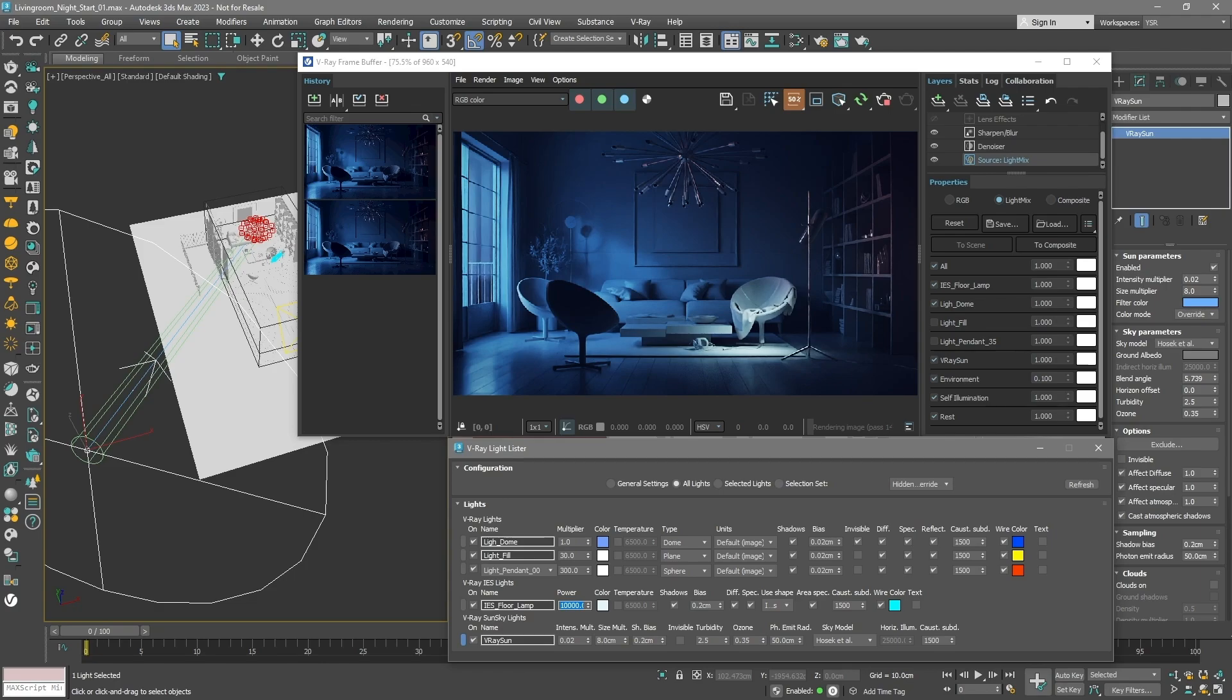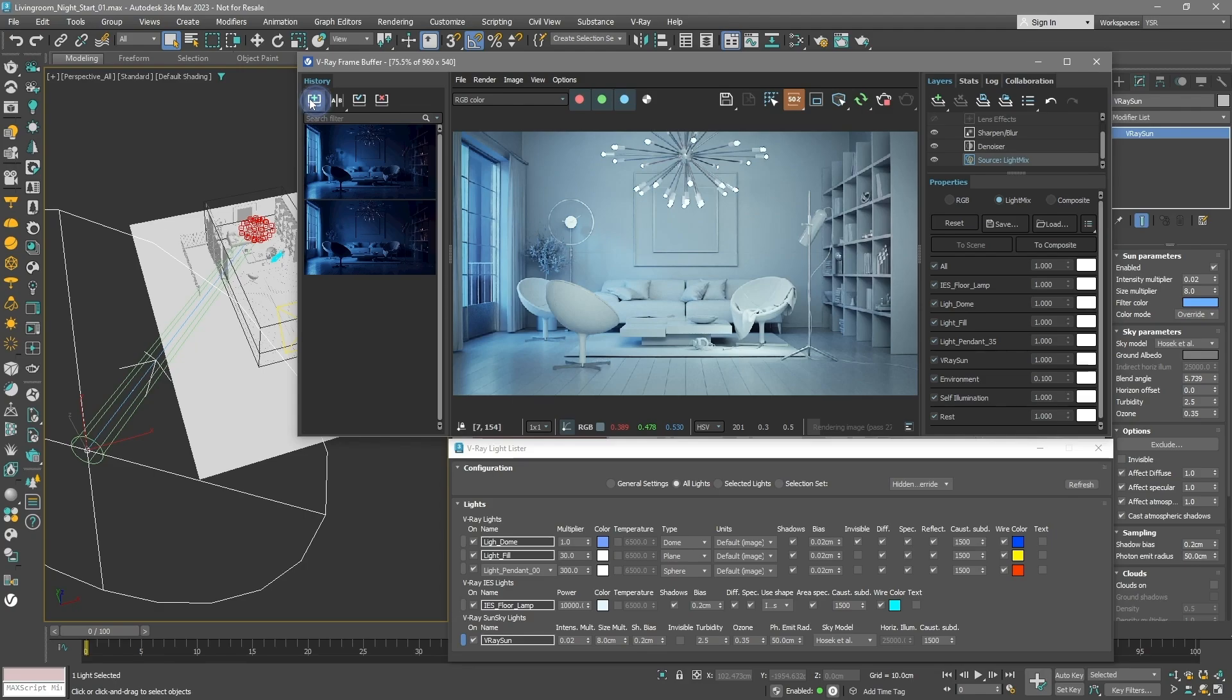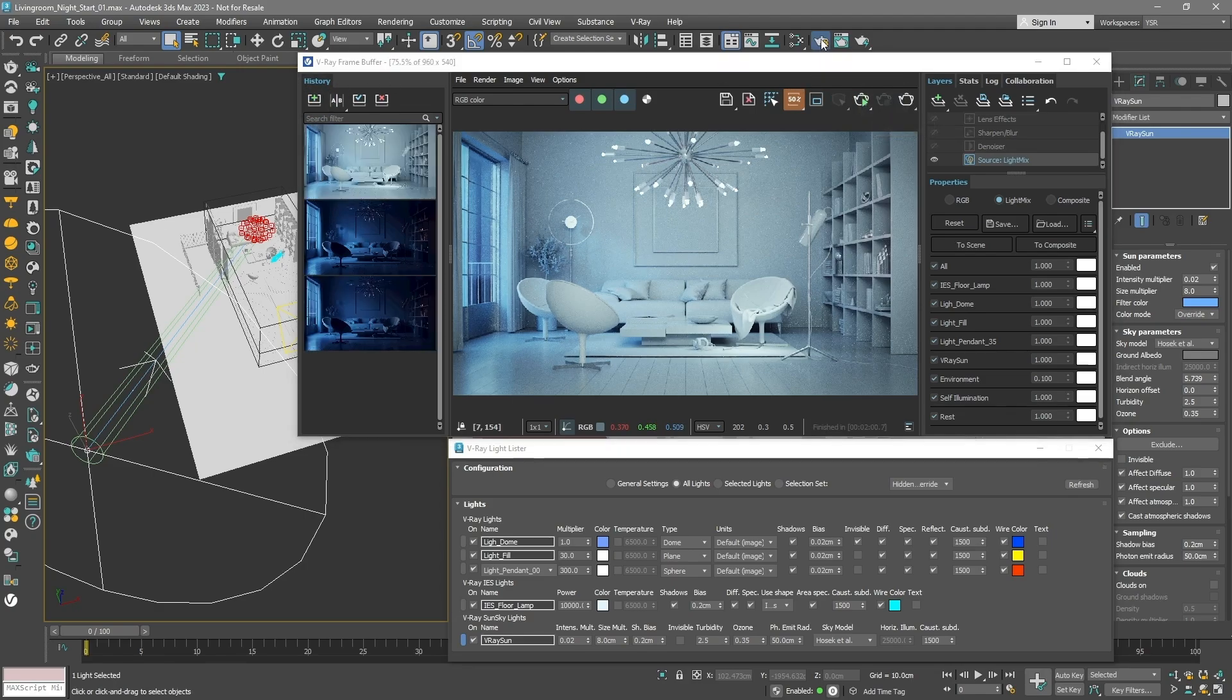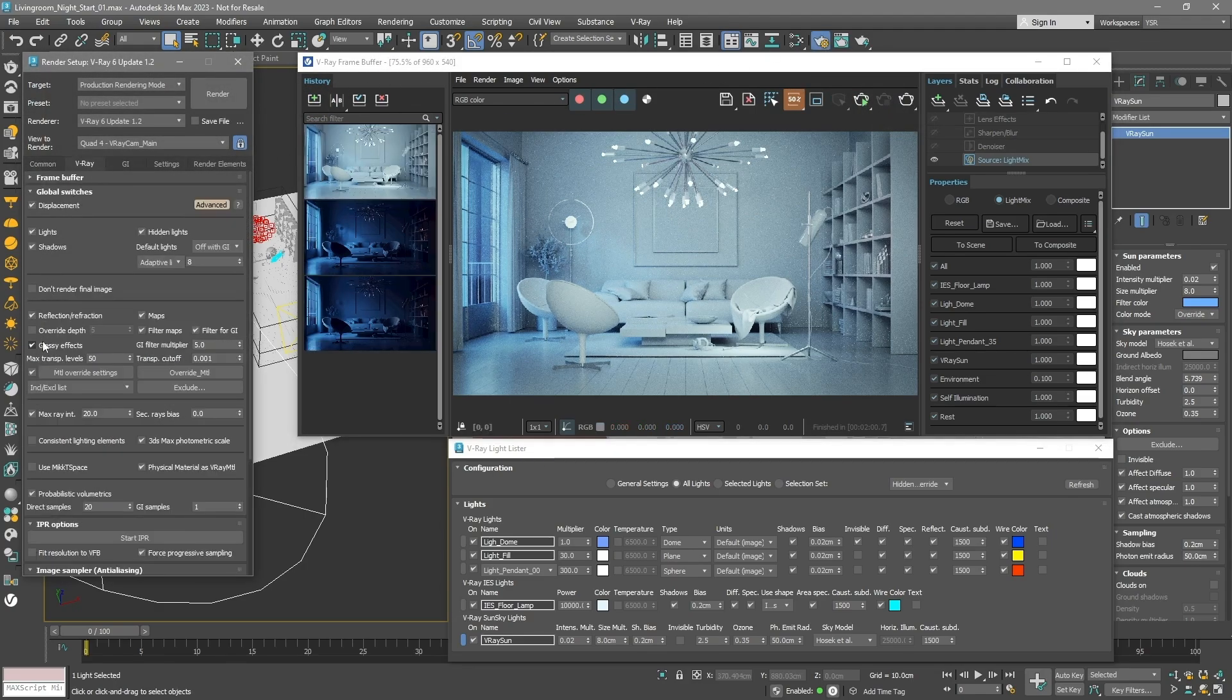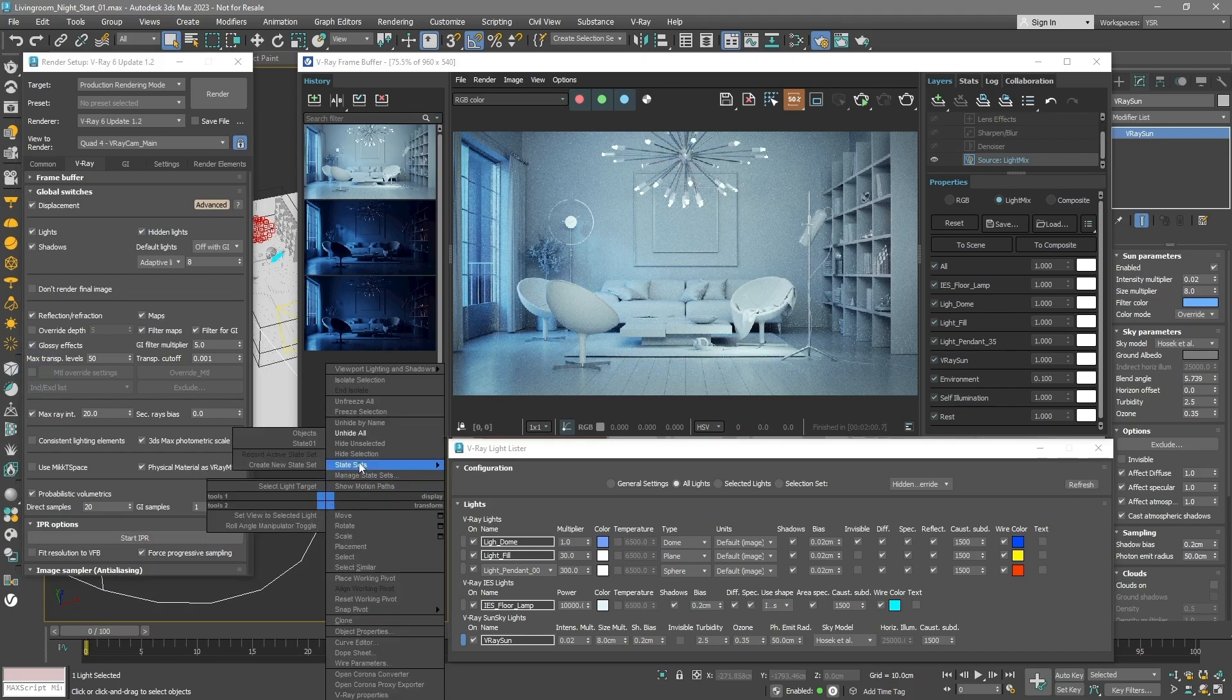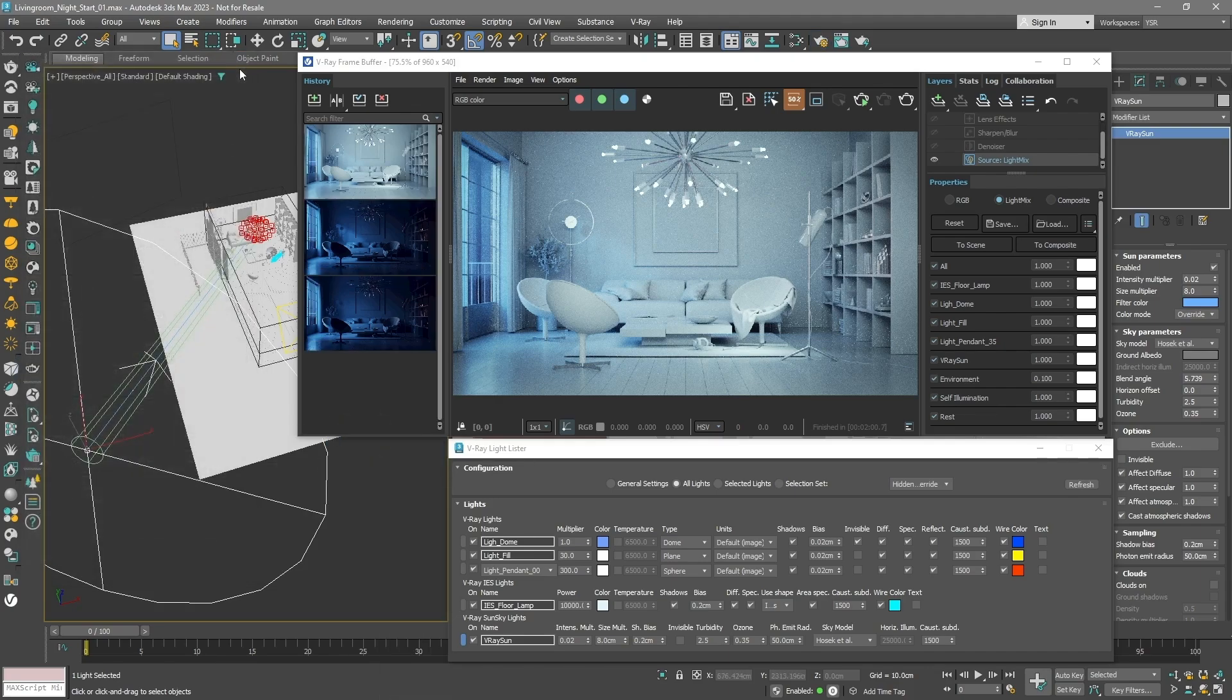Make sure all lights are visible. Save your setup in the VFB history again. Then, stop the IPR. In the render settings, turn off the material override. Show all objects that were hidden at first.